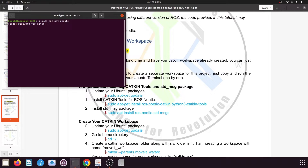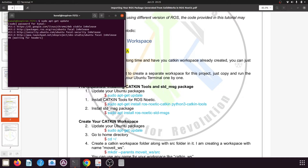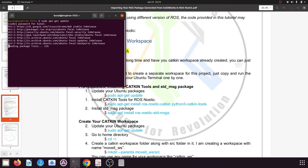It will ask for your password. Enter the password and press enter. Let the process complete. Once everything is updated, we need to install the catkin tools.